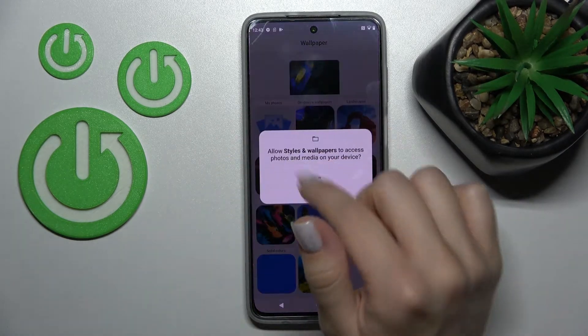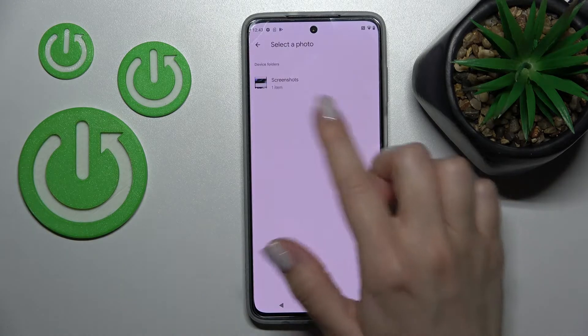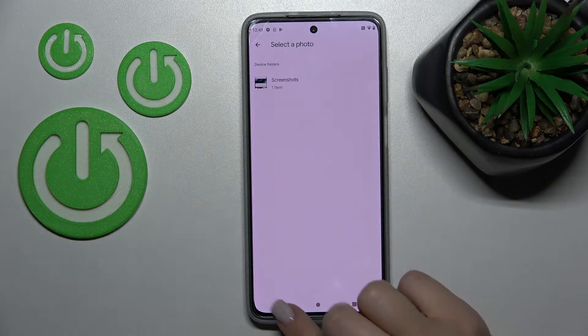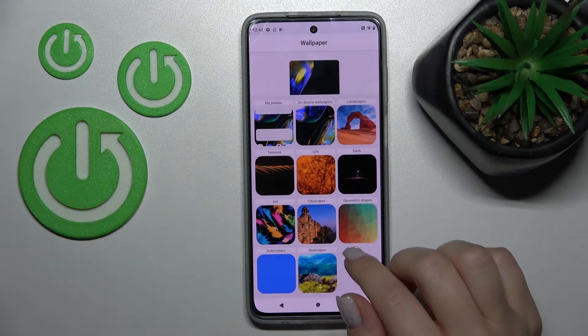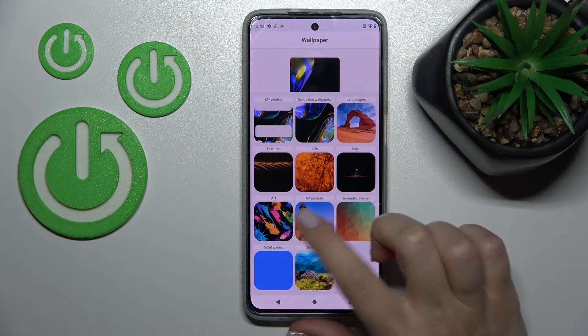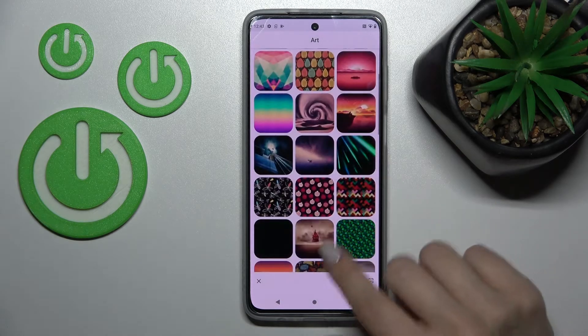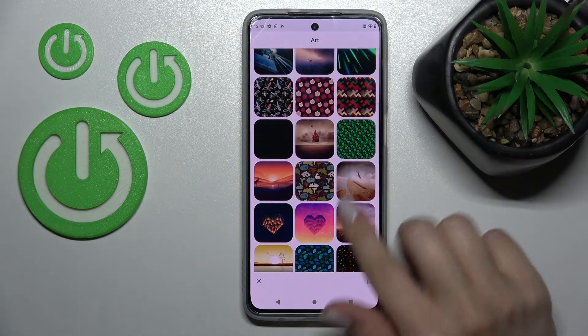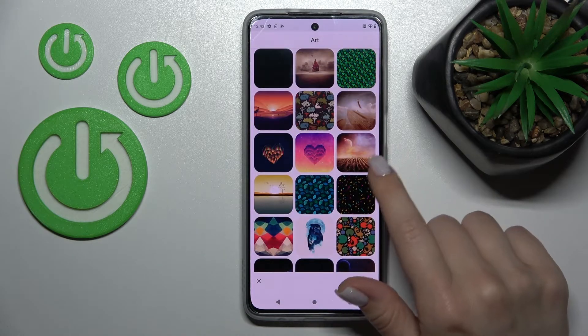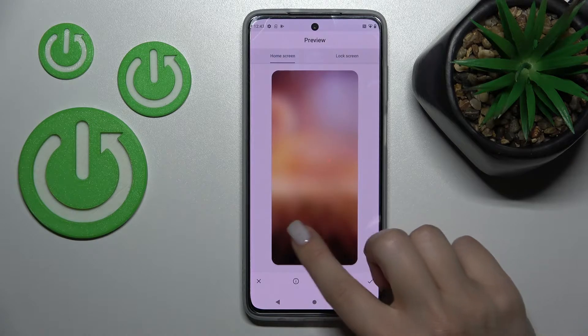Here we can select a photo from our device camera, screenshots, downloaded images, and so on. Let's just go with this one and select a wallpaper from this folder — let's take this one.